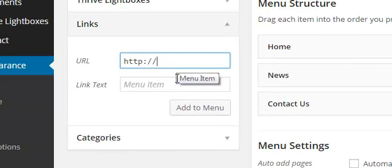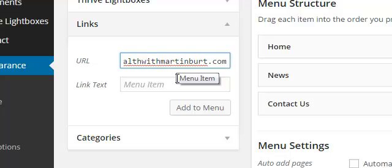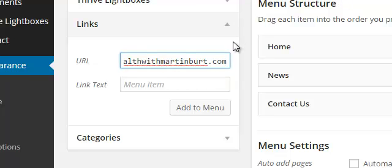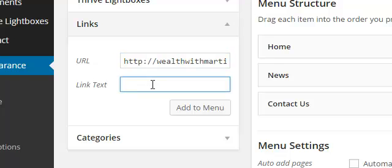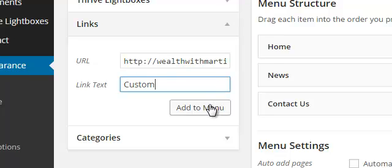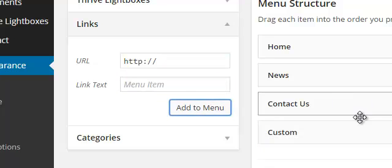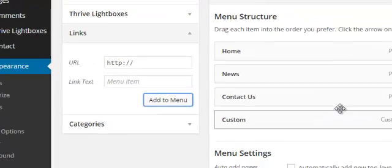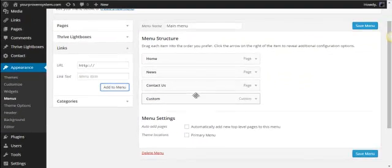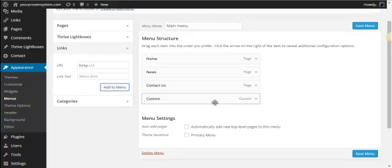So I'm just going to put in my website. There we go and underneath here it gives you what you can actually call the tab. So I'm just going to name that as custom for today so we can pick it out. And then all you need to do is add to menu. As you can see it comes across into the main menu box here. Then we can just save that menu.